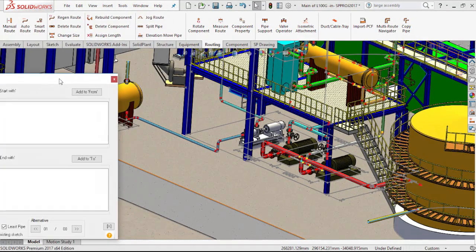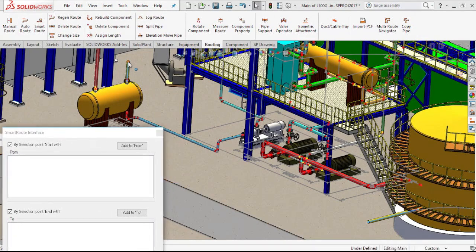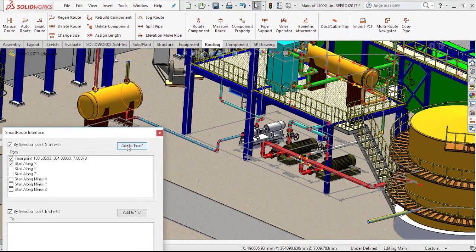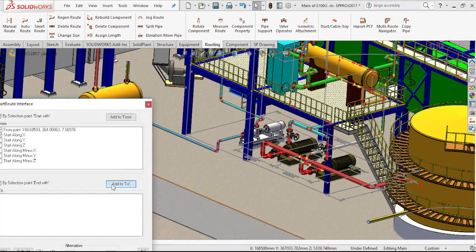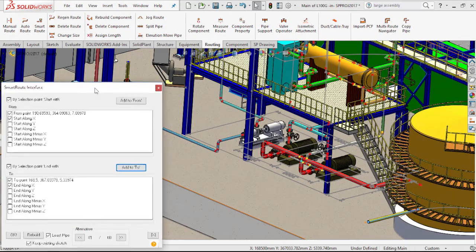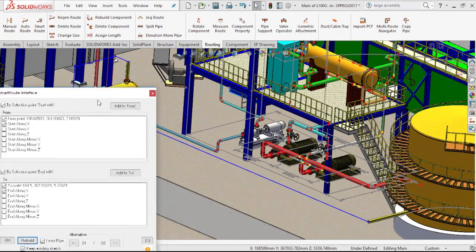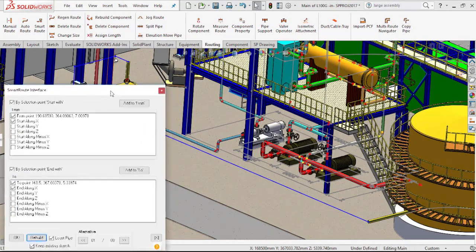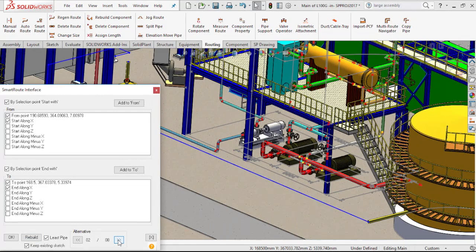Once again, I open the SmartRoute interface, and by selecting the tie points of the line, SmartRoute will give me eight possibilities to route this line. In case you want to manually adjust the line, you can do that as well.